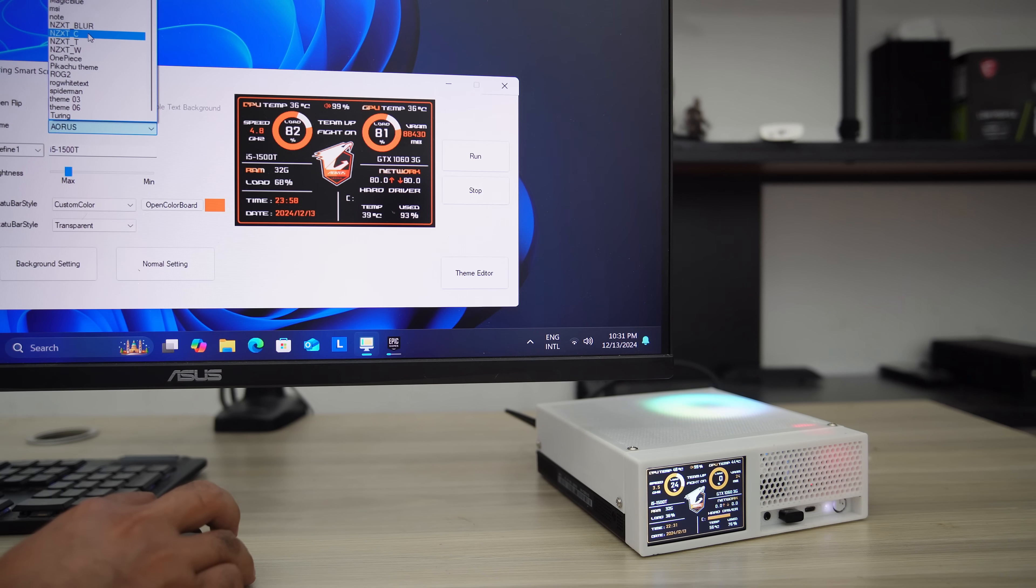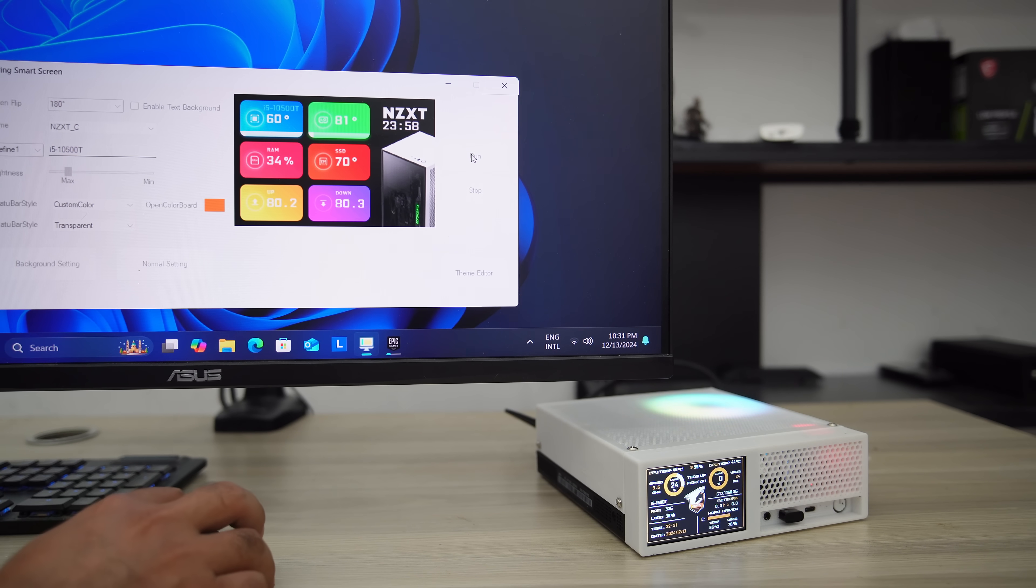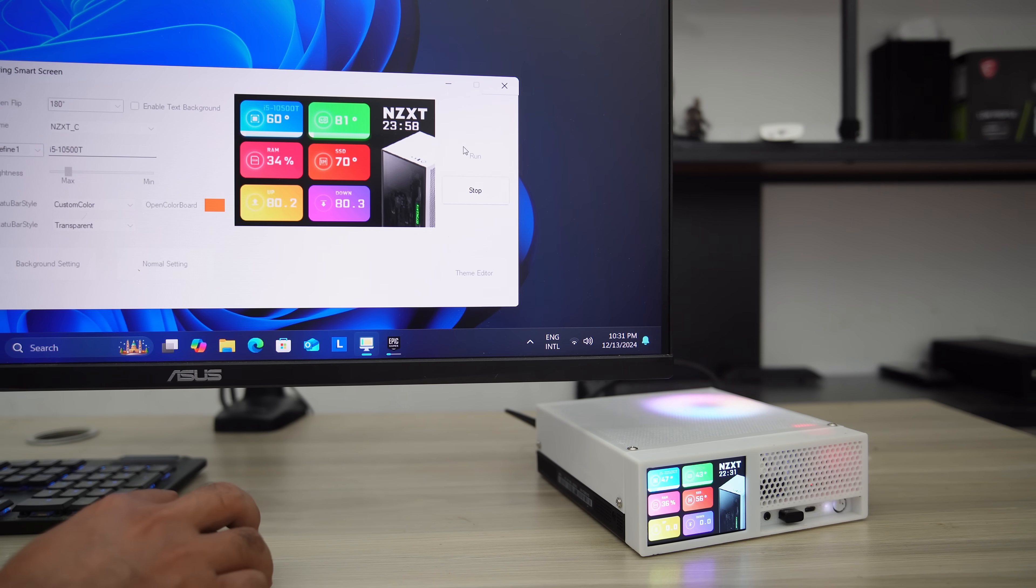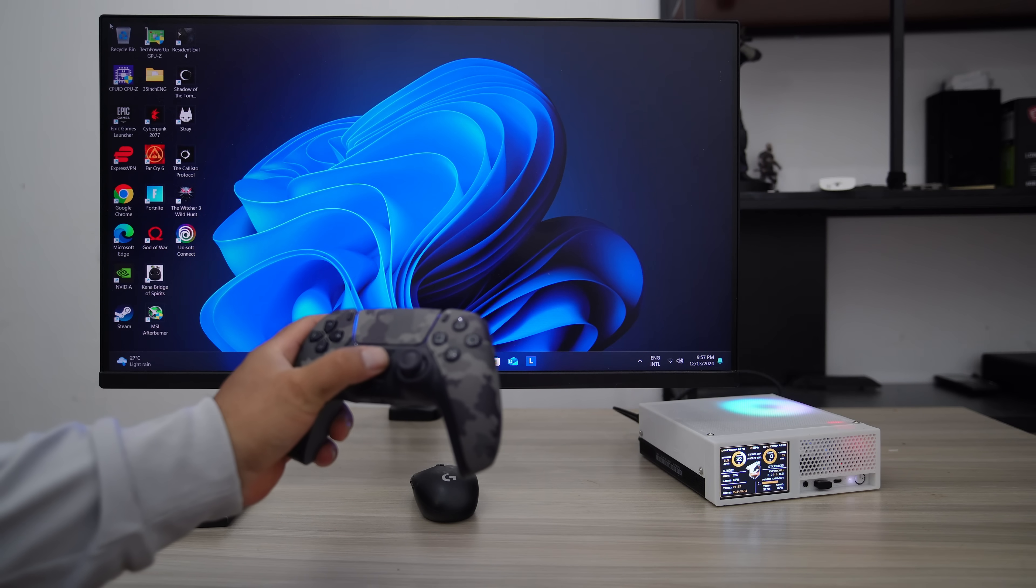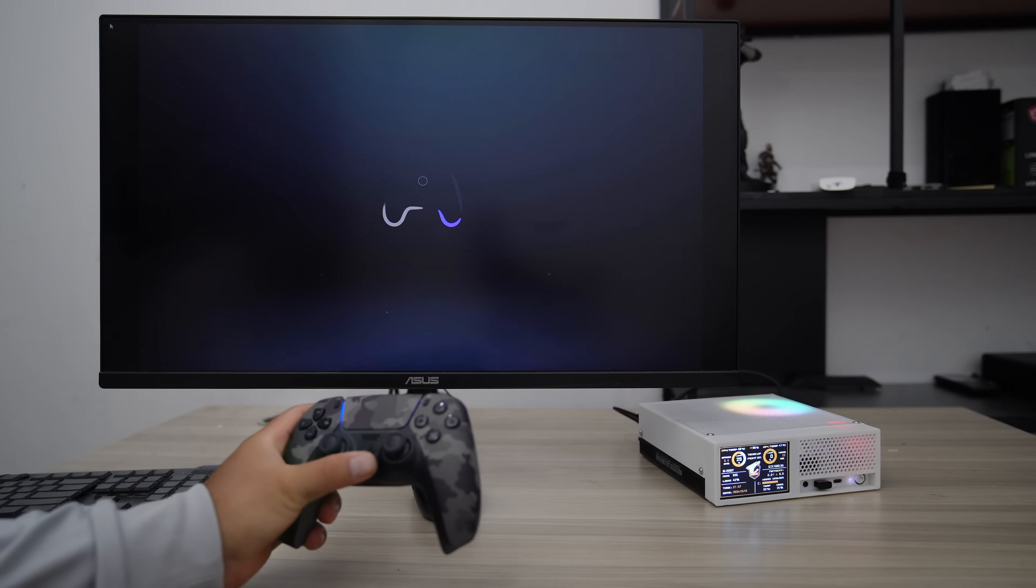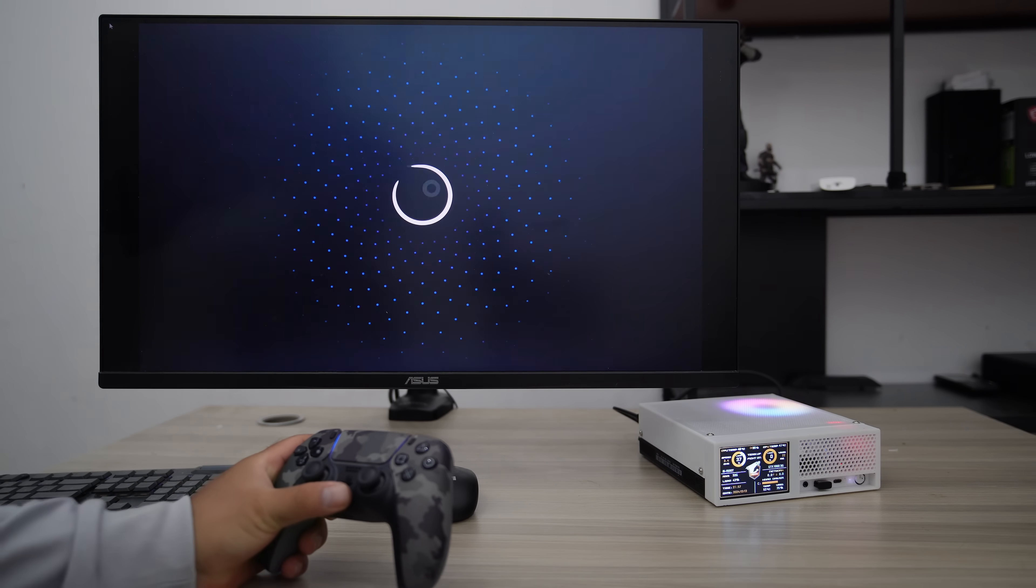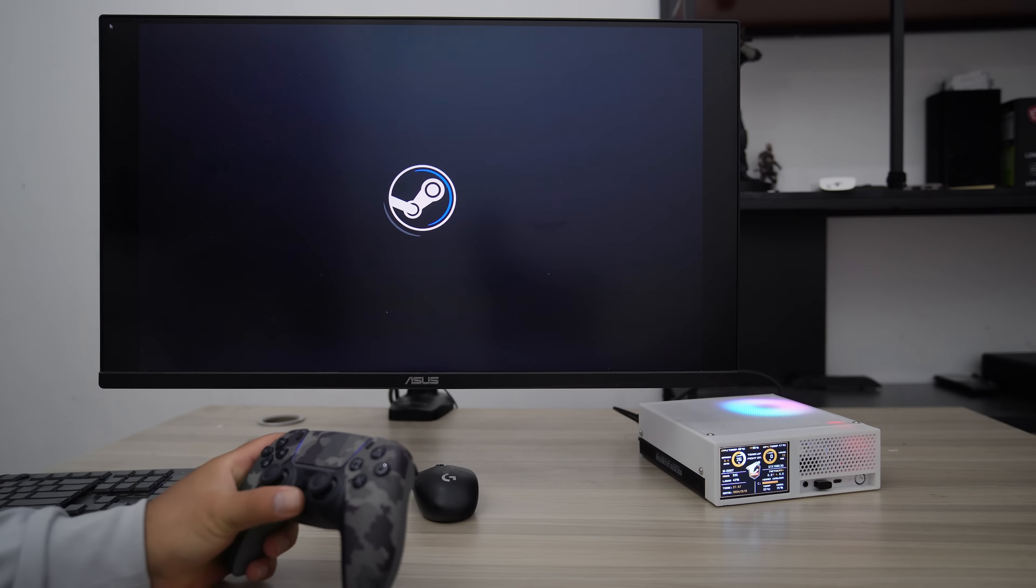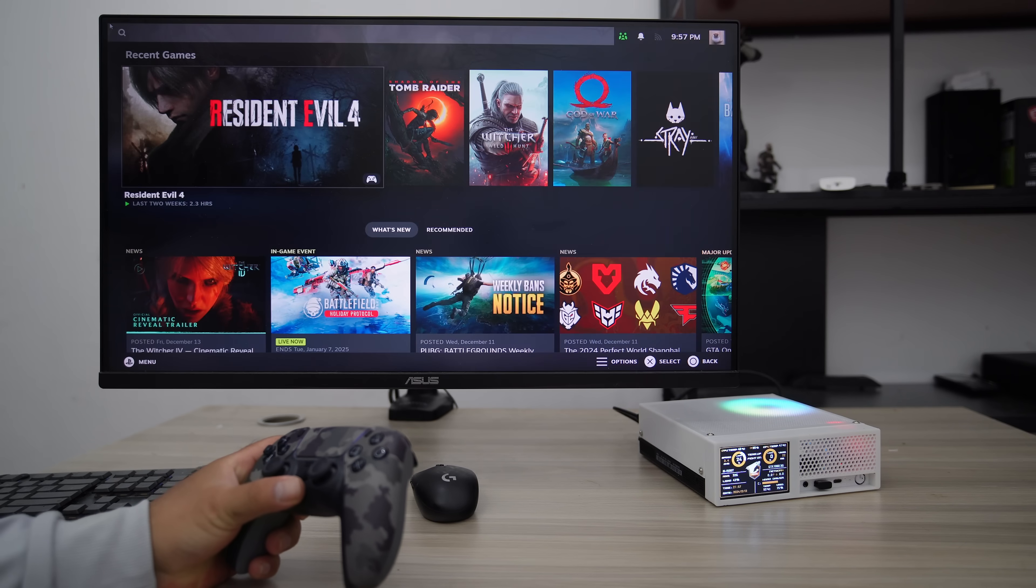The front LED screen allows me to display the CPU and GPU temperatures and load while the PC is running, as well as the date, time, and weather. Now let's dive deep into the step-by-step process of transforming this tiny PC into a cute little gaming PC.